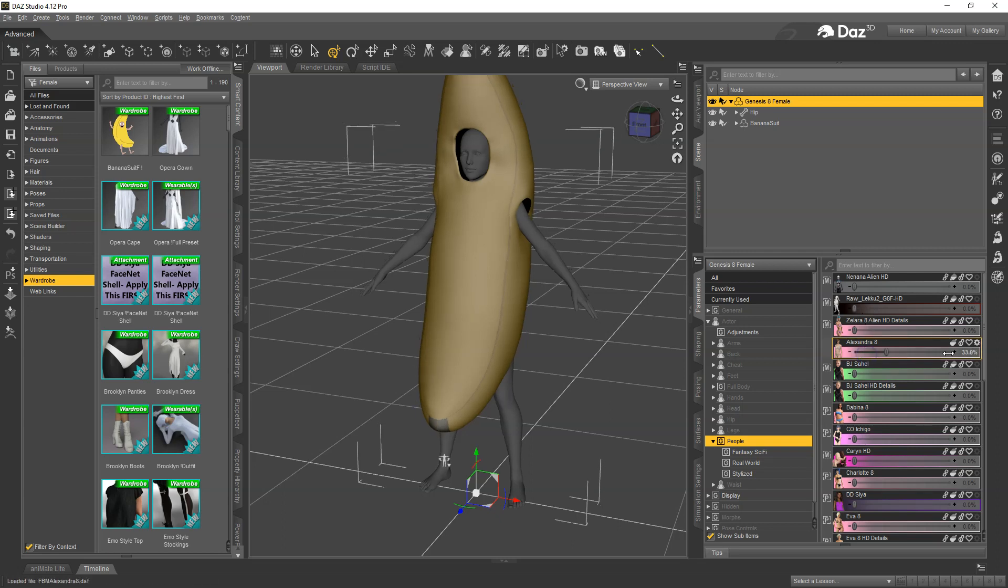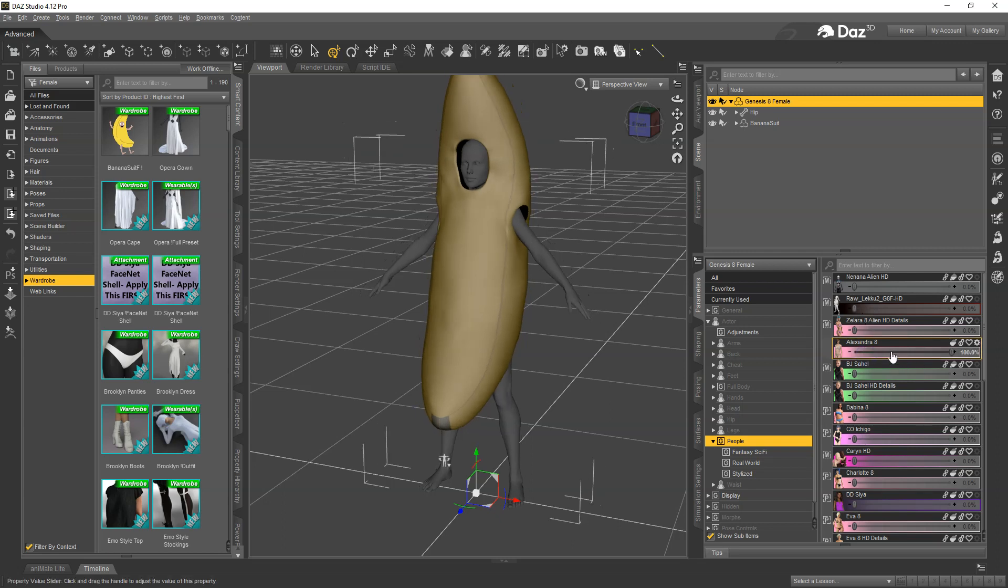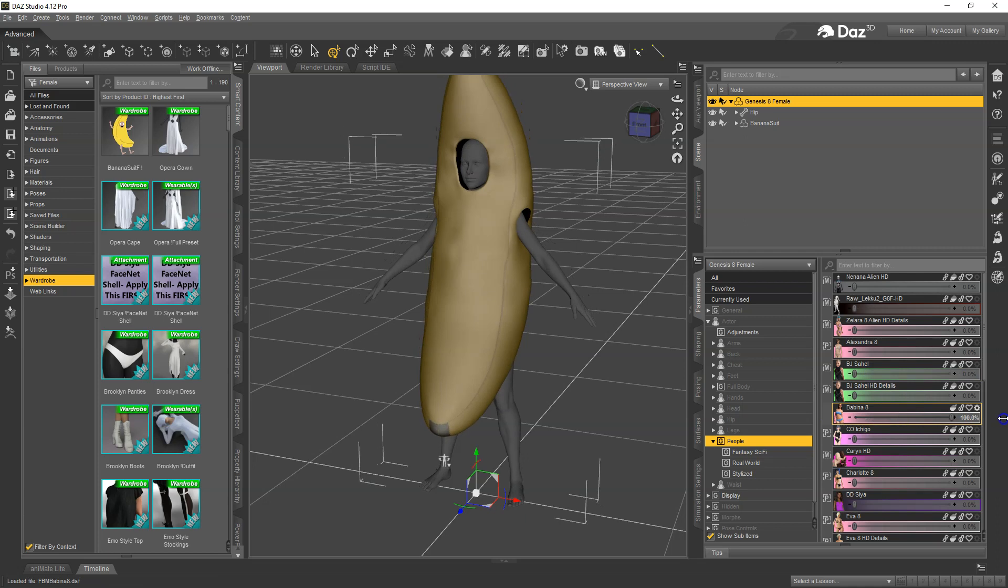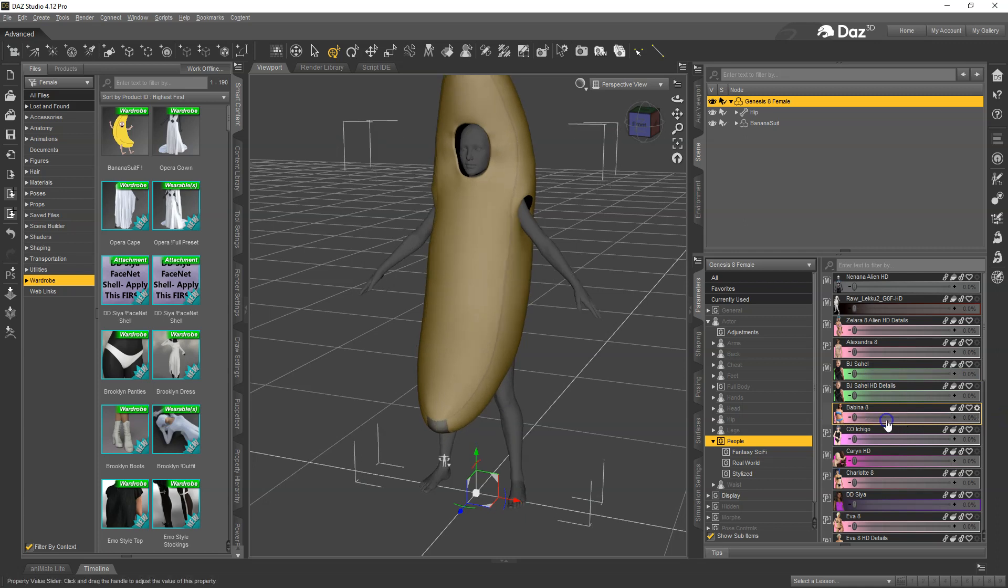You can do this a couple of different ways. You can dial up the full figure and that dials the head and body, but I'm actually going to keep it clean because this outfit covers the head and the body.